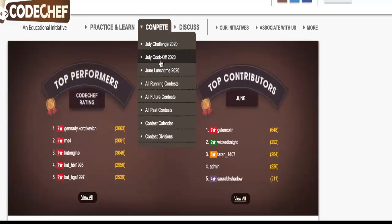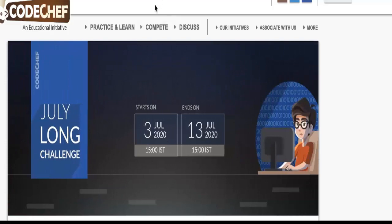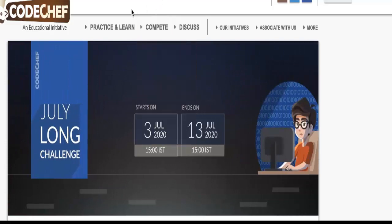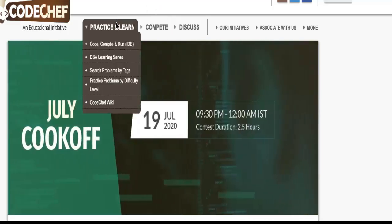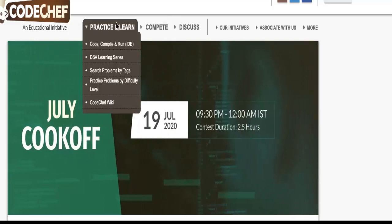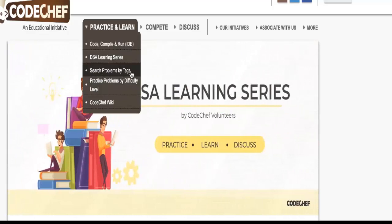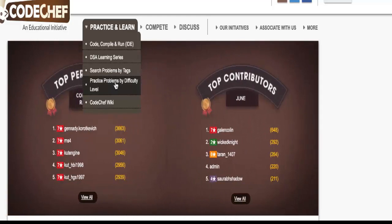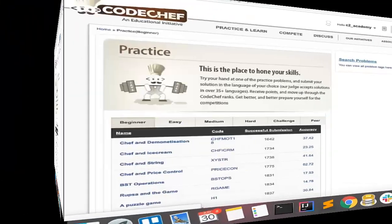We will come to this later, but for now you can see these are the competitions that you have as of now. Now in the Practice & Learn section, you have practice problems by difficulty level, practice problems by tags. So let's click on the practice problem by difficulty level.